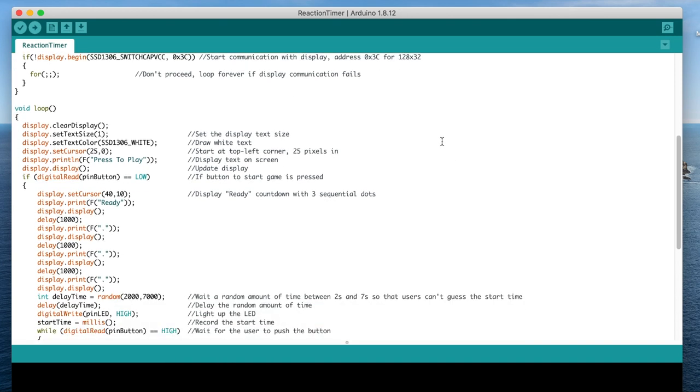In the loop function, we clear the display and then set the font size and color before displaying press to play. If the button is pressed, then we start the reaction timer routine.